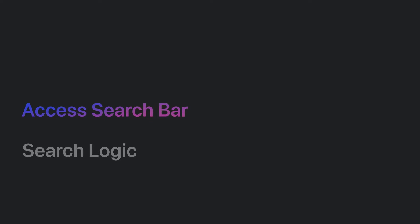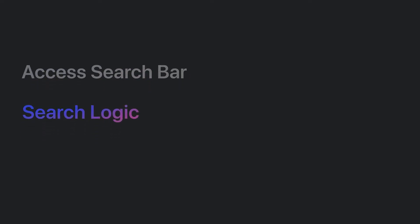In this video, we will cover how to access the search bar and the search result logic.